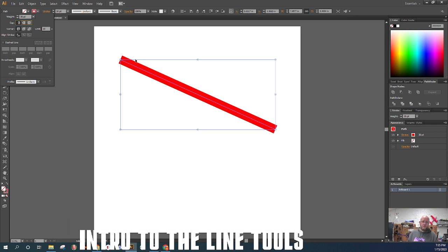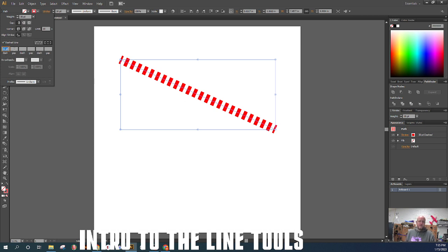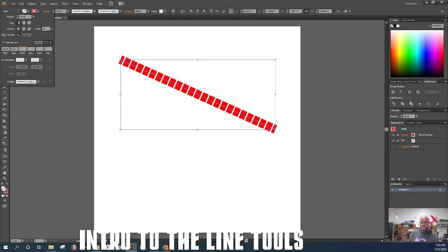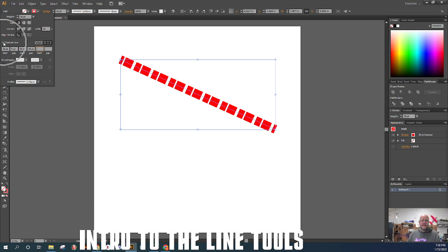The next three corner options don't really affect us here since we don't have corners, and align stroke doesn't matter yet either. Moving on to the dashed line section — it's grayed out, but if I check the box, the line becomes dashed. You can set the dash length and gap, for example a 20-point dash with a 5-point gap, then a 30-point dash with a 10-point gap, to create custom dashed lines. I'll uncheck that dashed line box for now.